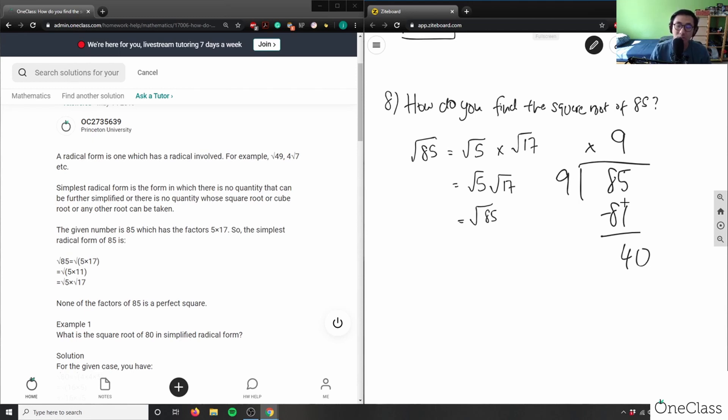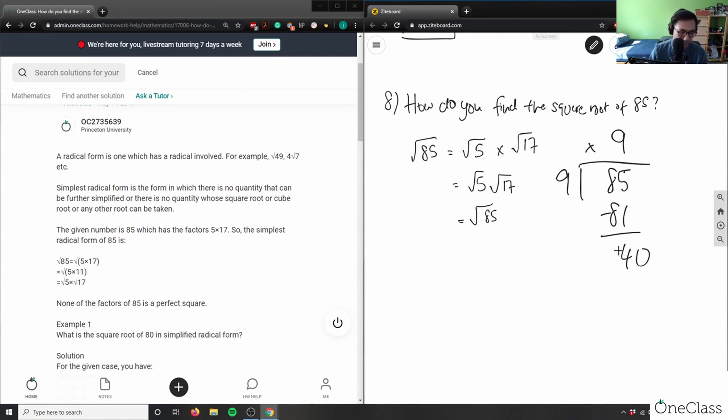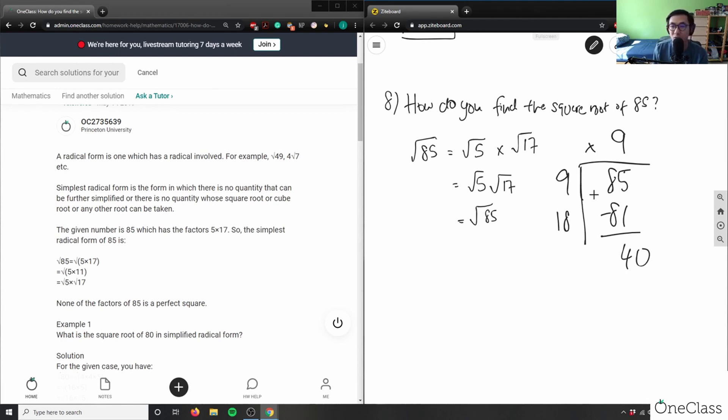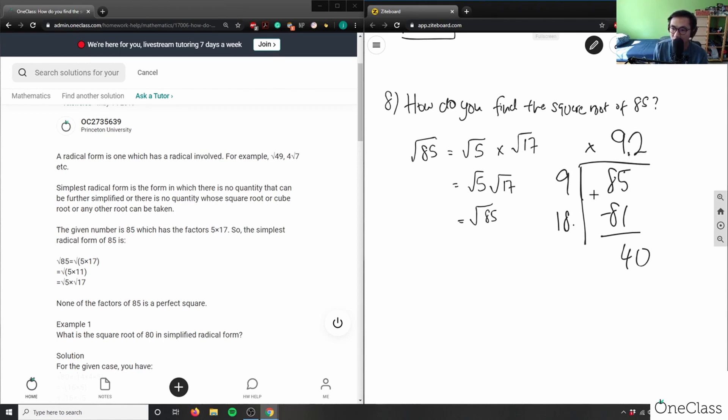And then what I'm going to do is I'm going to multiply 2 by the divisor to get 18. And I'm doing 18 times something equals 40. The closest number here is 2. 18 times 2 is 36. So I have a decimal place now here. 18 times 2 here is 36.